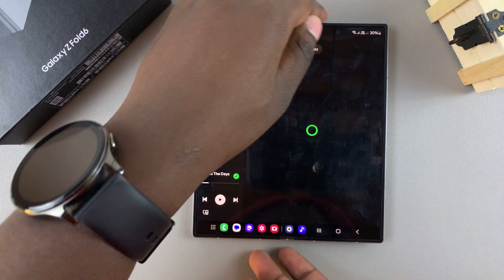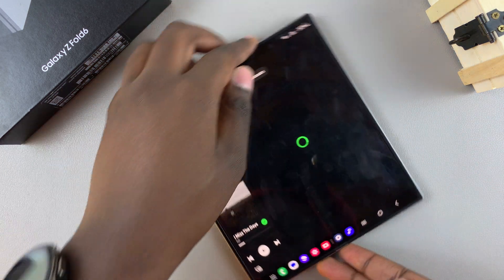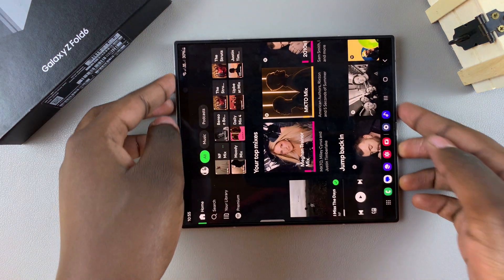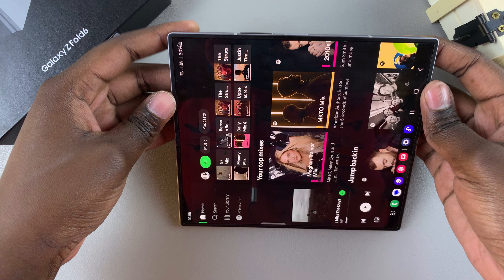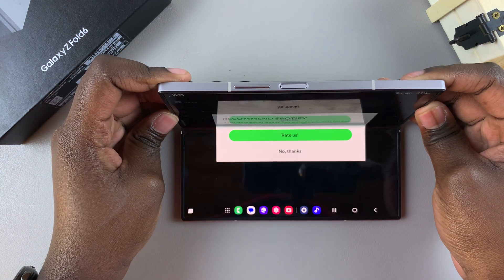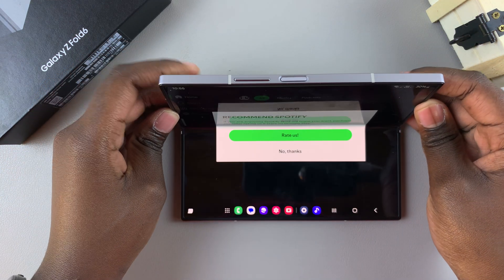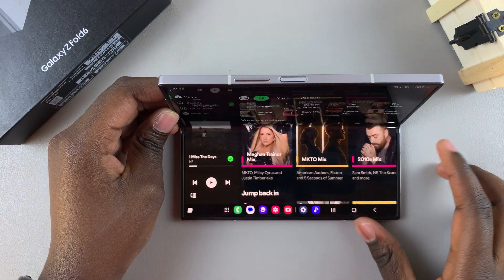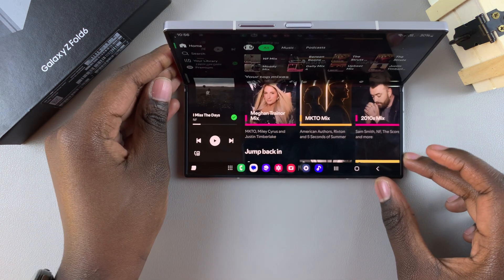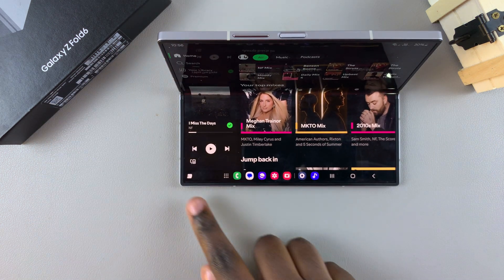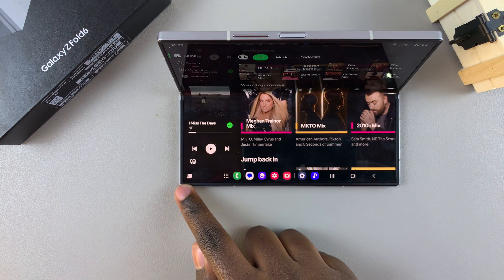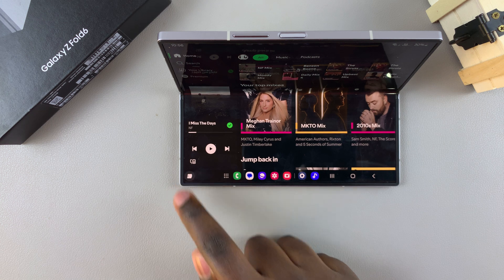When you want to use Flex Mode, open an app that supports multi-view window, such as Spotify. Then rotate your screen and fold your phone until it's at a 90-degree angle, until it looks something like that.